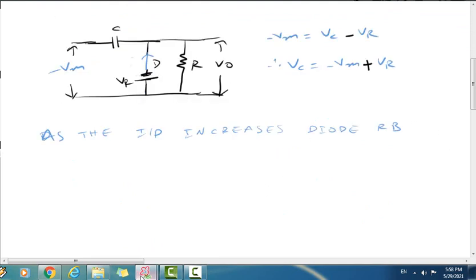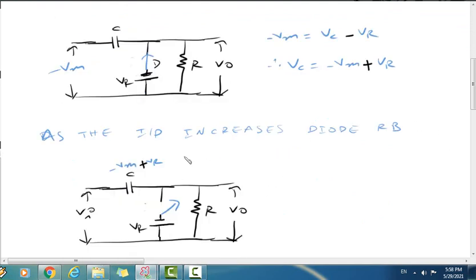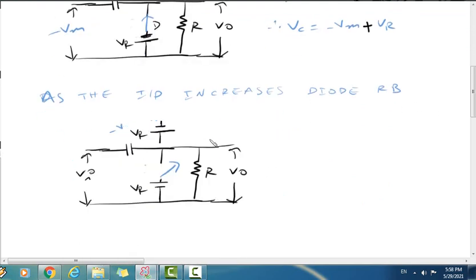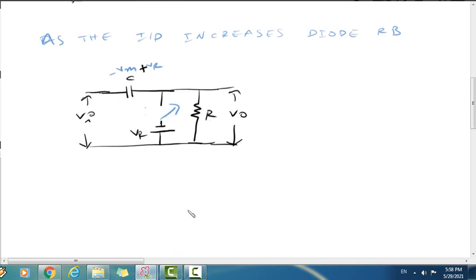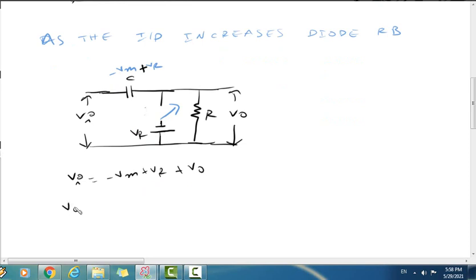During the positive input, the diode is reverse biased and the circuit acts like an open switch. The capacitor voltage is minus Vm plus Vr. Applying KVL: Vi equals minus Vm plus Vr plus V-out. Therefore, V-out equals Vi plus Vm minus Vr.